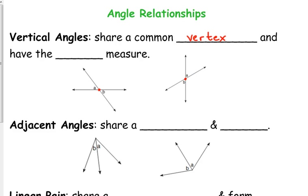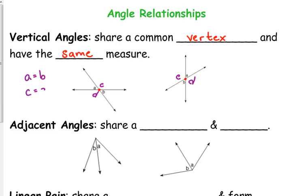Does anybody know what the relationship is between their measure? Do they look like they're equal or not equal? Equal — they have the same measure. Angle A is congruent to angle B in both of those diagrams. And the other two angles, let's label them C and D, those are also vertical angles and they are also equal to each other. So A equals B and C equals D in both of these pictures.